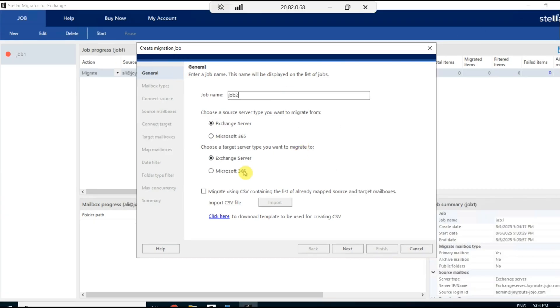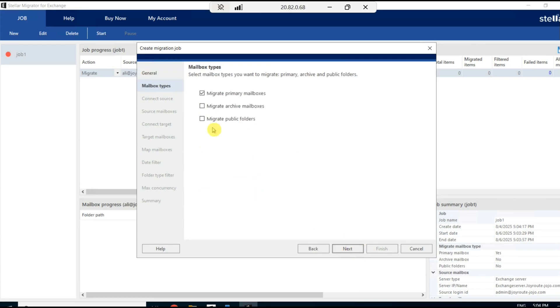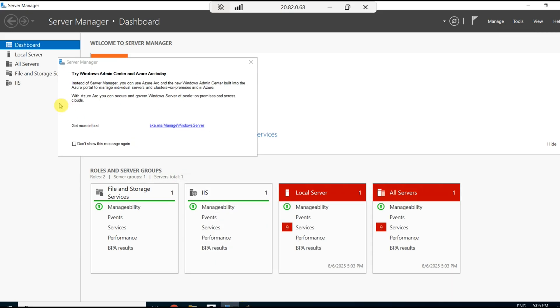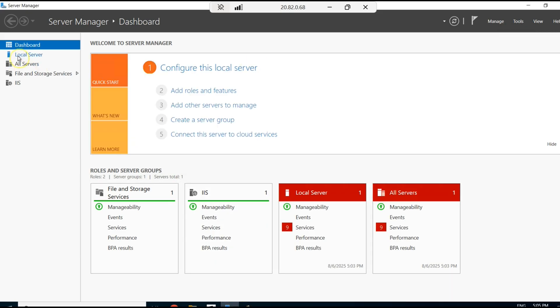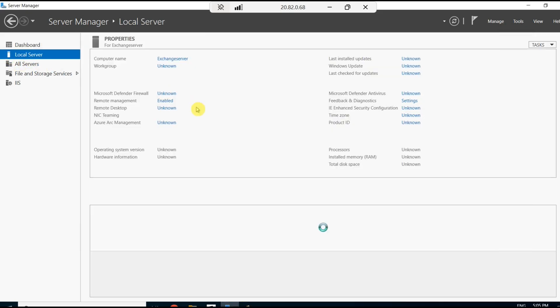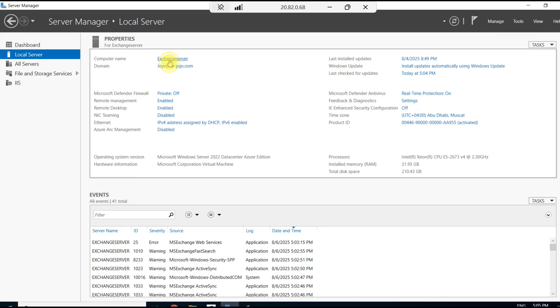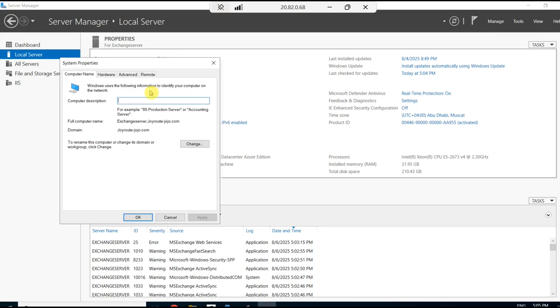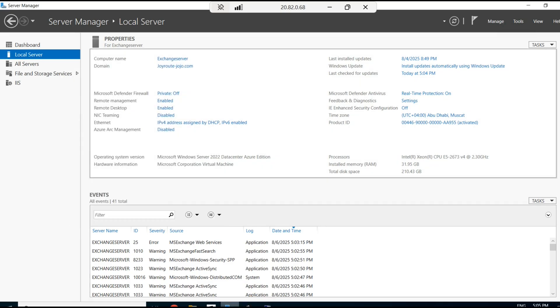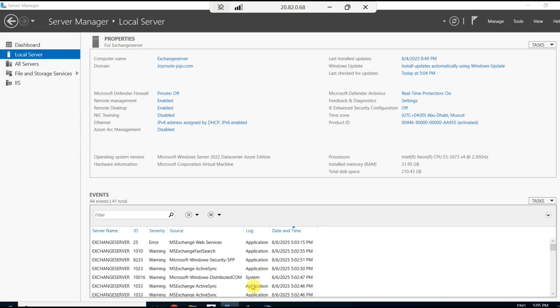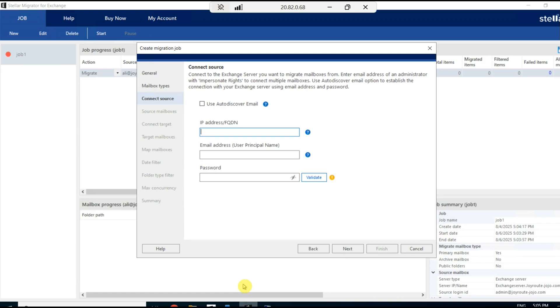I provide the job name as Job2. Now we are connecting the source. To connect the source, you have to give either the IP address of the Exchange Server or the FQDN of the Exchange Server. I copy the Exchange Server name and paste it in the Stellar migration tool.